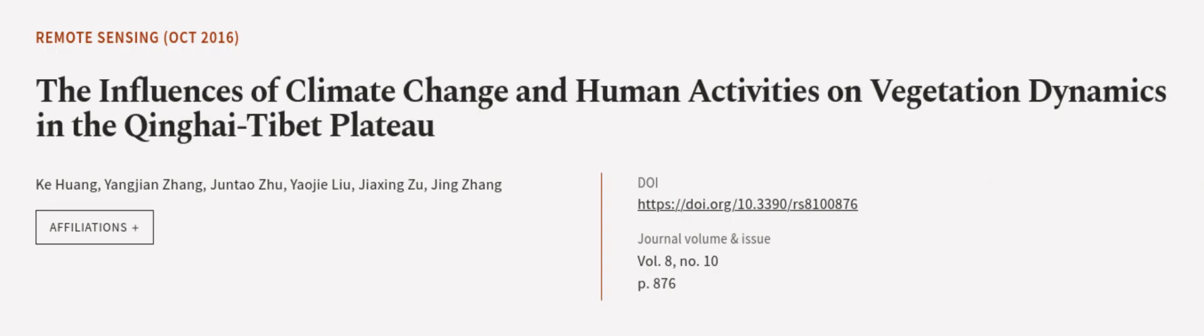This article was authored by Ku Huang, Yang Jianzhang, Hun Tao Zhu, and others. We are article.tv, links in the description below.